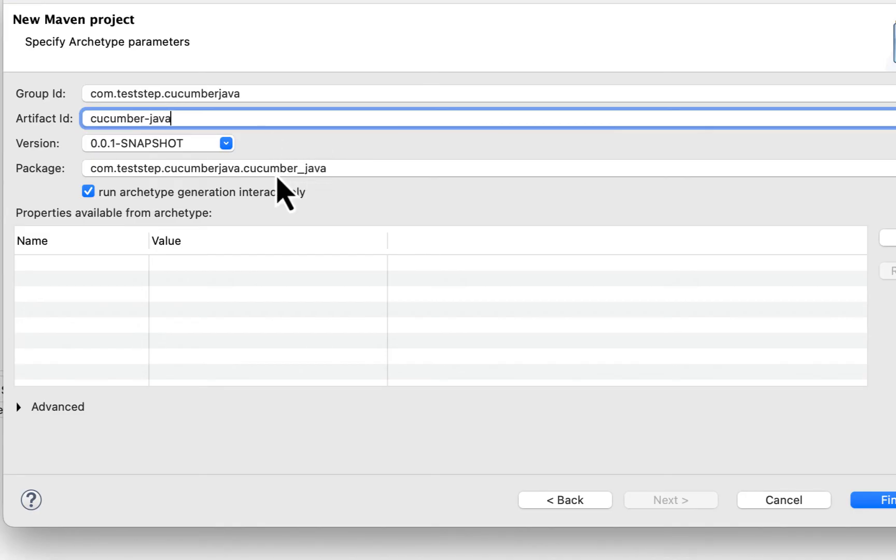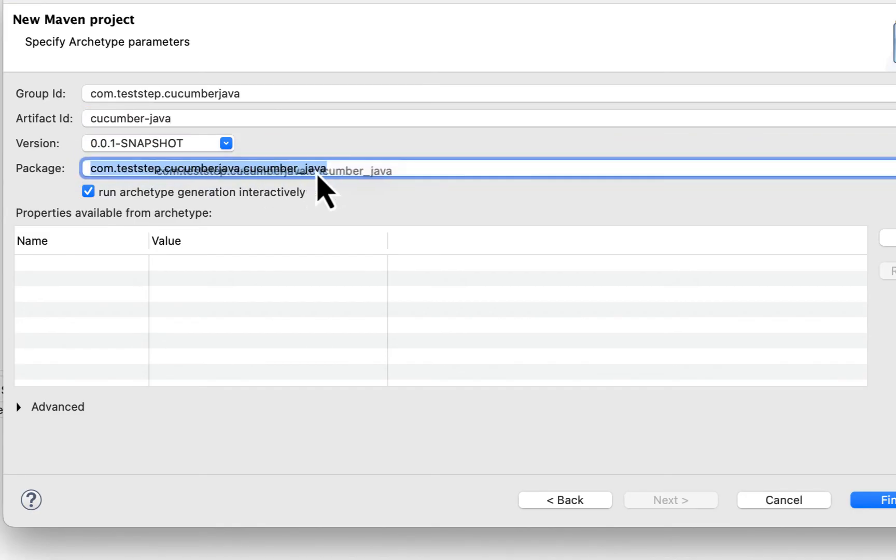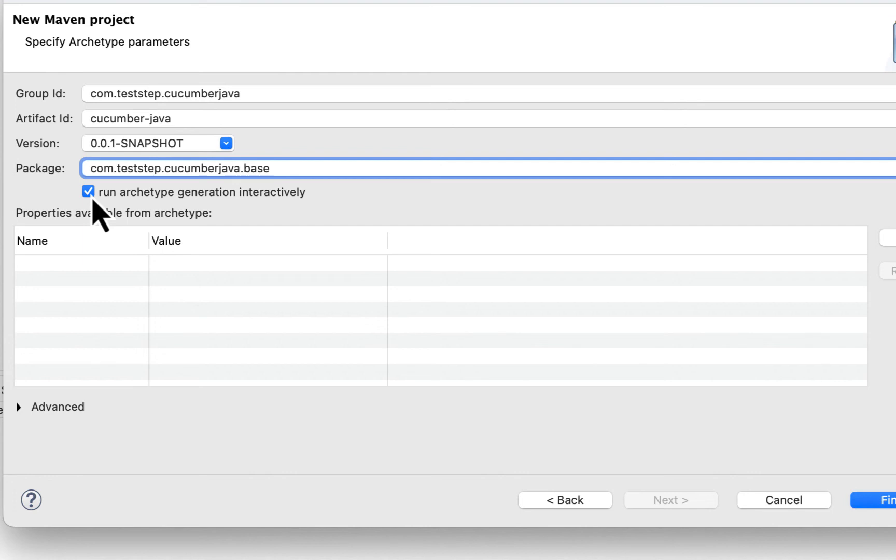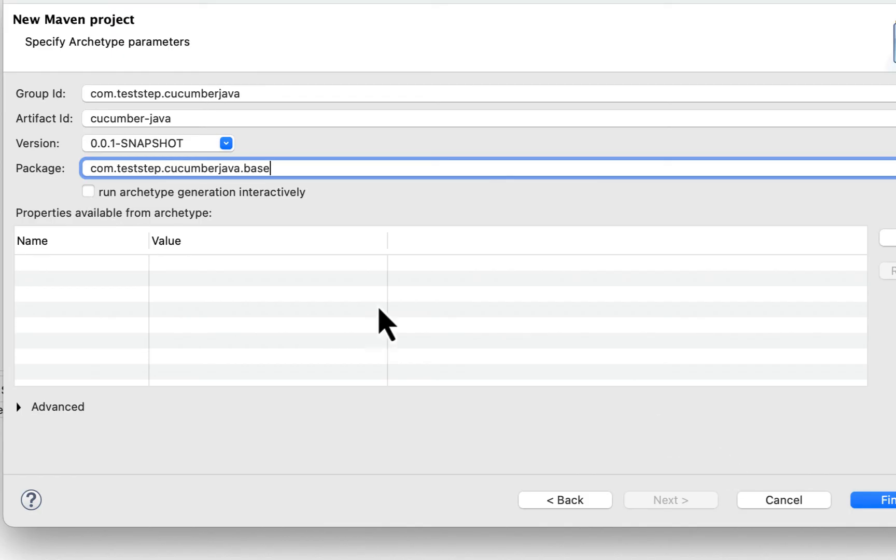Now again you can see it added Artifact ID here. So let's name our first package as com.testapp.cucumberjava.base. Testapp.com, project name is cucumberjava, and base is our package. Now here make sure that this checkbox 'Run archetype generation interactively' is unchecked, otherwise you will keep on waiting, something is building but your project is not creating. So better to keep it unchecked.